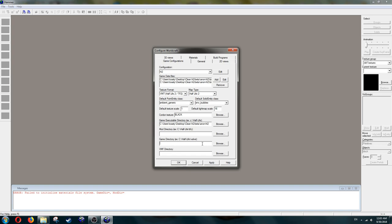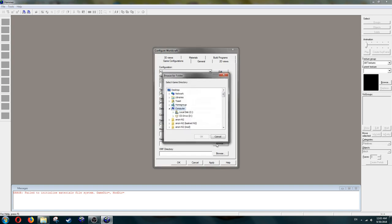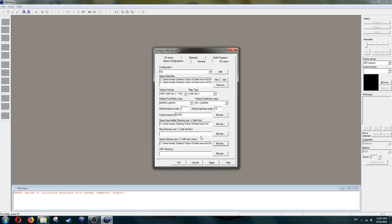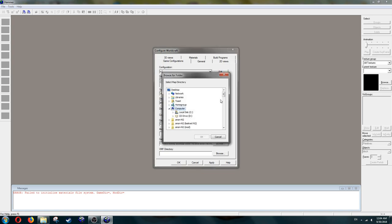For the Game Directory, set this to your HL2 folder. Next, the VMF directory. Now, this one is very important, because this is where your maps are located. You must set this to the Maps folder, or else it won't compile.